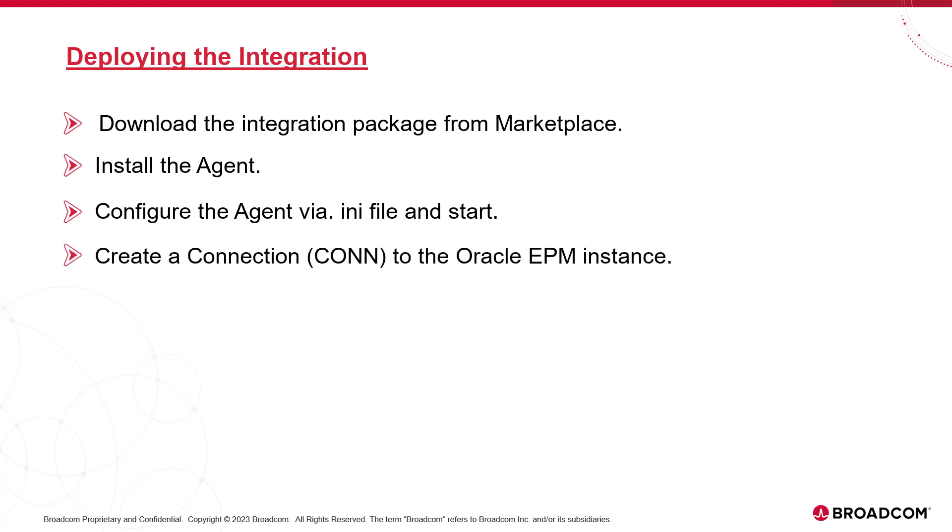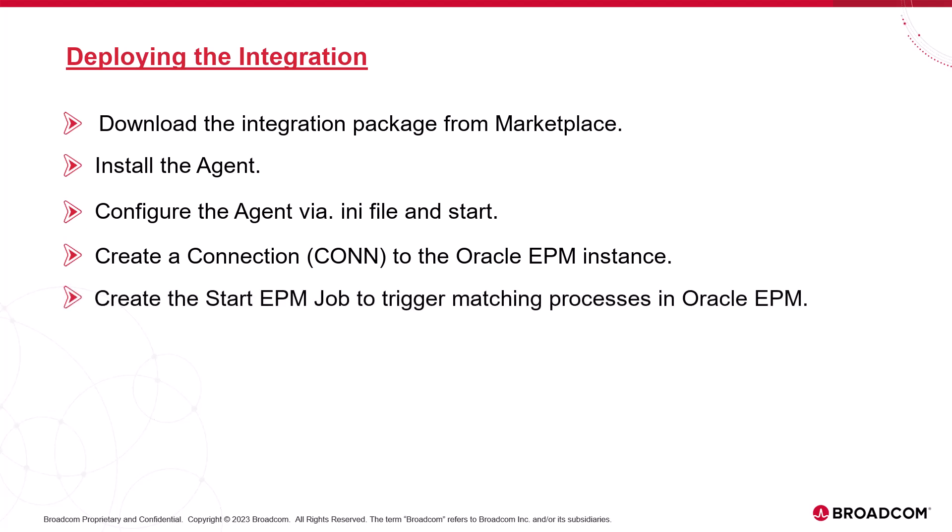We create a connection object for every Oracle EPM instance that we need to support. For this, we use the template con object, which we duplicate as many times as we need. The con object references the Oracle EPM's REST API URL. Finally, we use the Oracle EPM job template to create the jobs we need. We match this Atomic Automation job to the Oracle EPM start EPM job, reference the connection object, and run it.